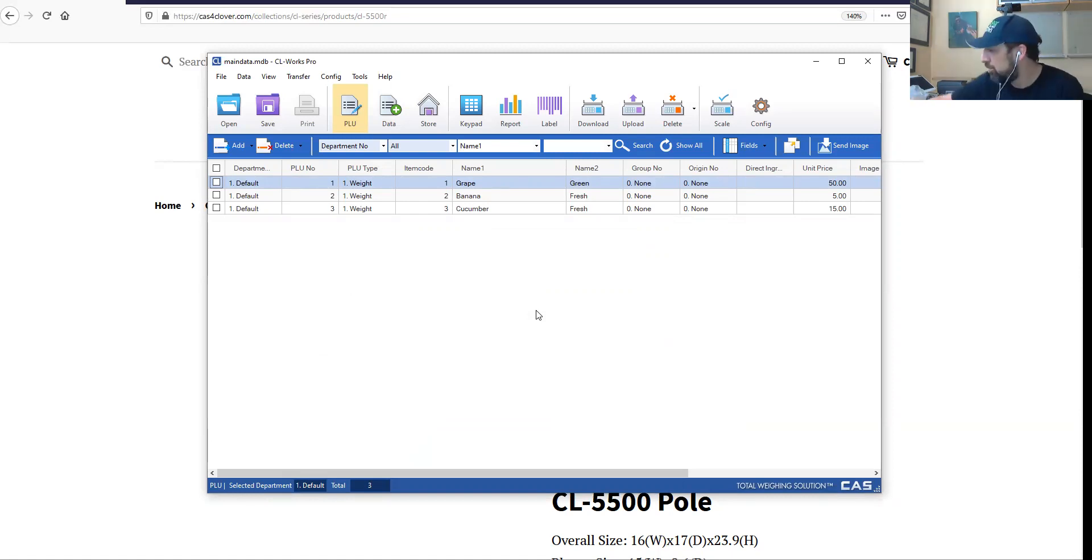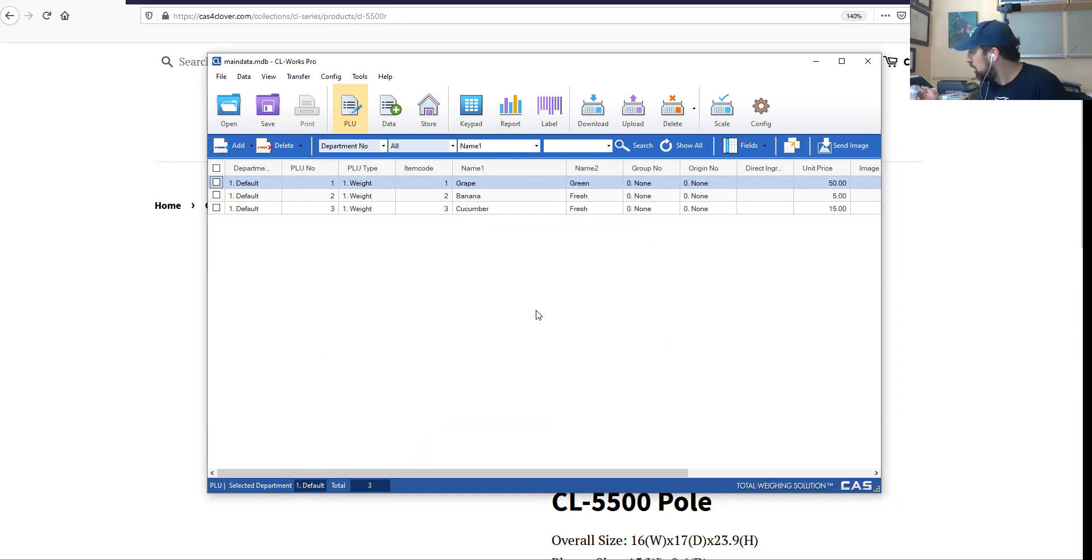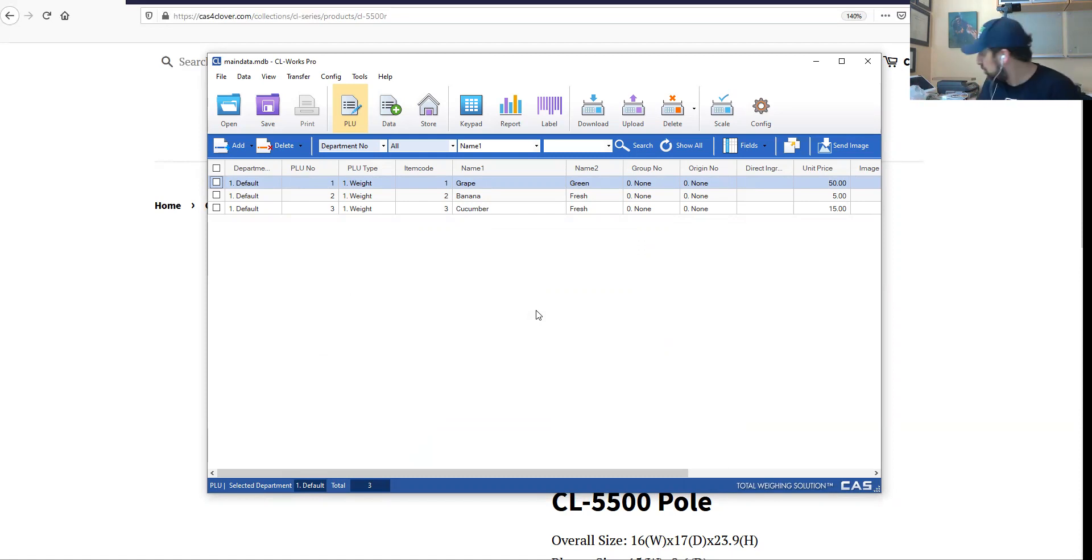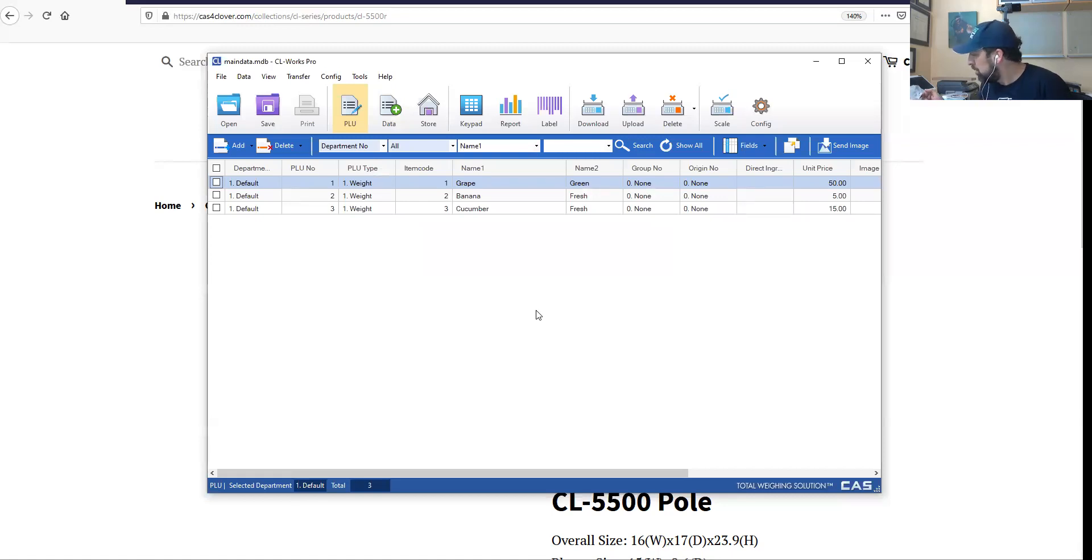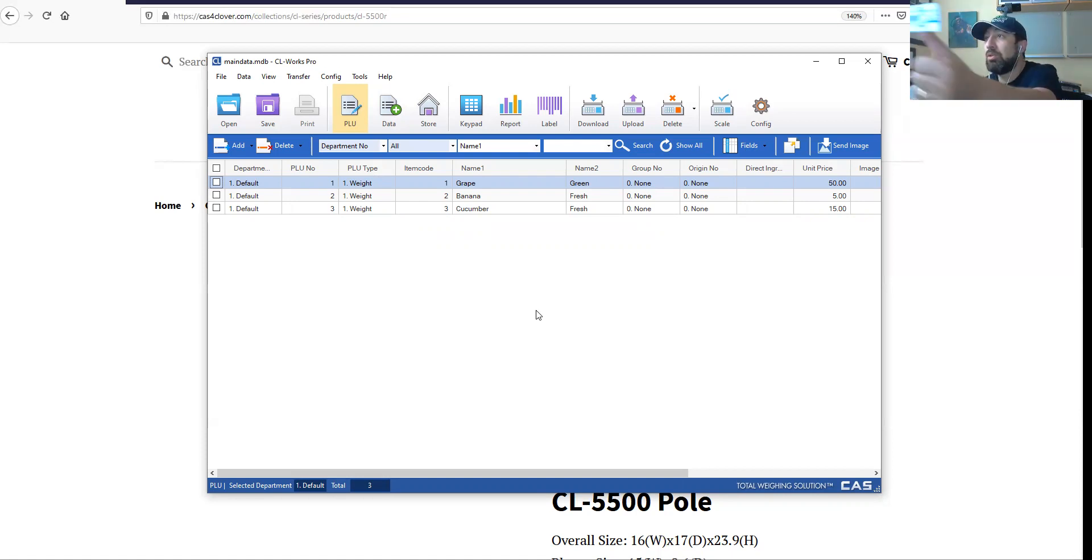Theoretically now we should be able to put something on a scale like so. One, two. Let me just do one more time. So that's what a label looks like when we did that. Pretty good, we're there.